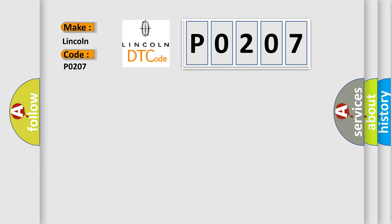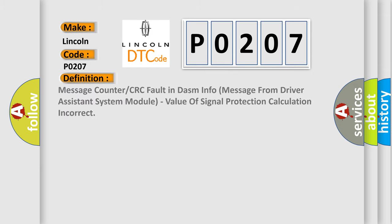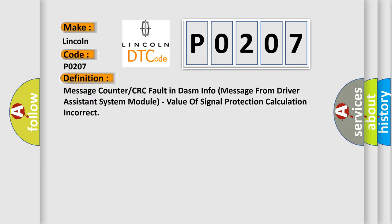The basic definition is: message counter or CRC fault in DASM info message from driver assistant system module, value of signal protection calculation incorrect.